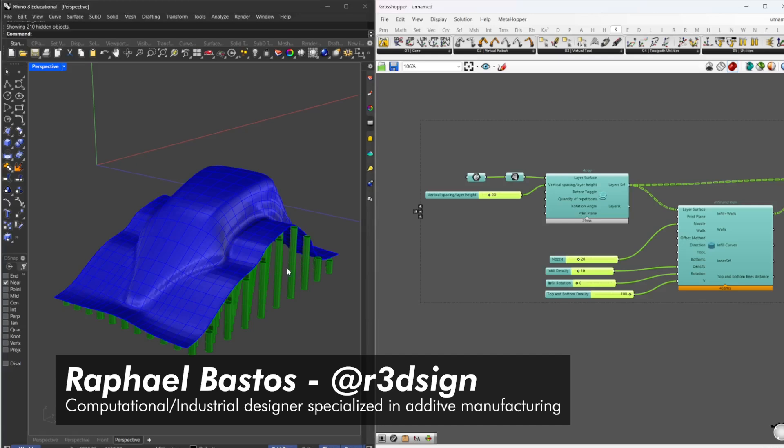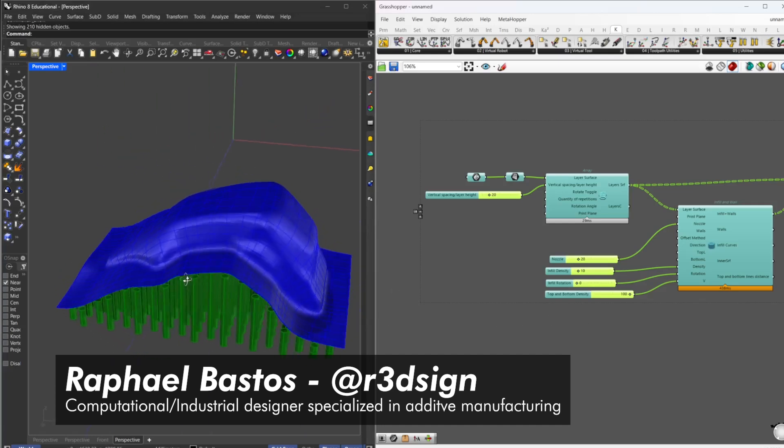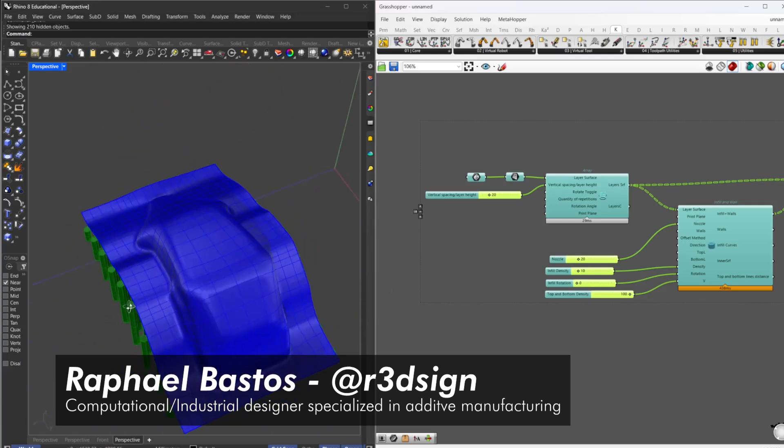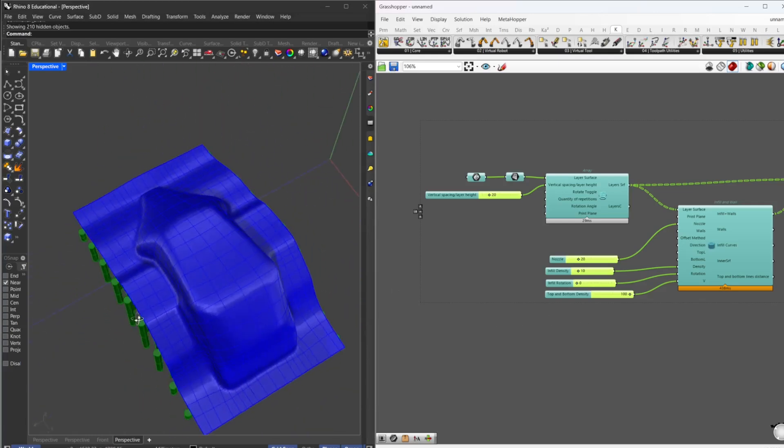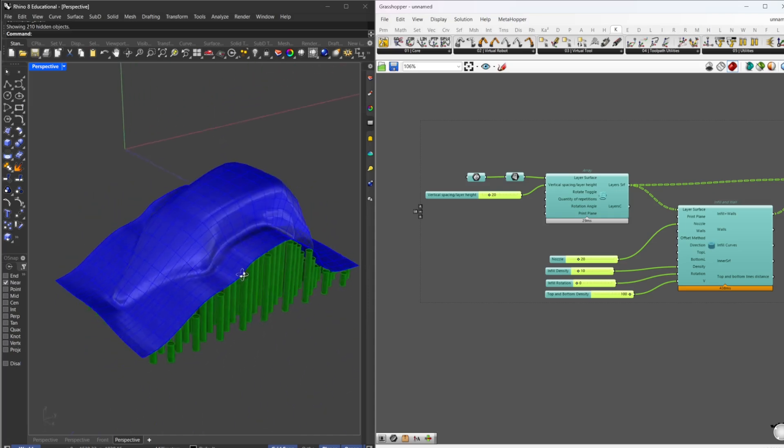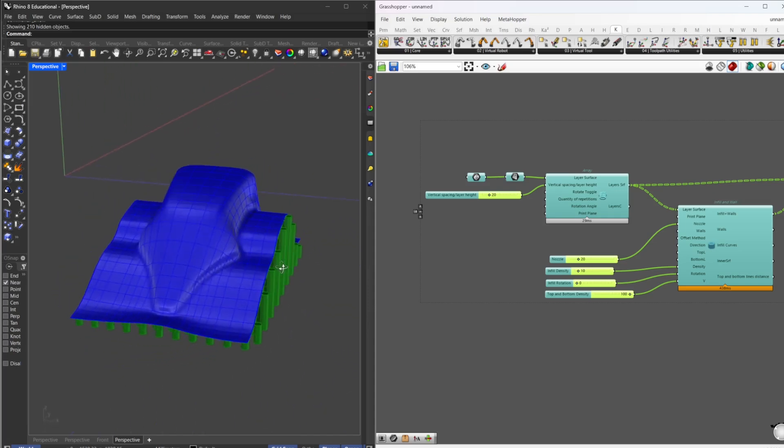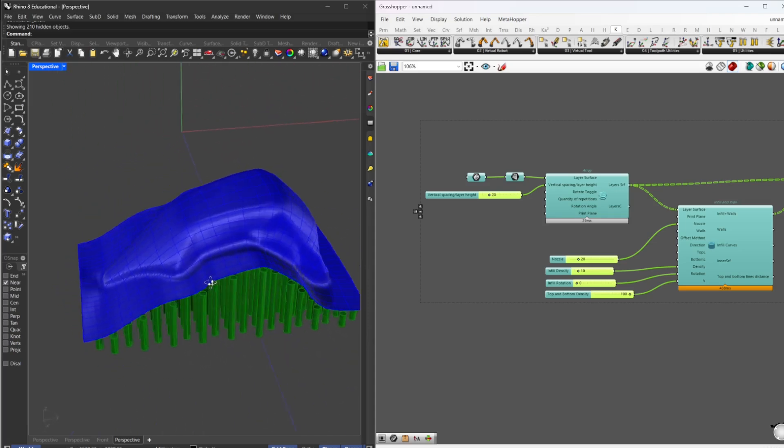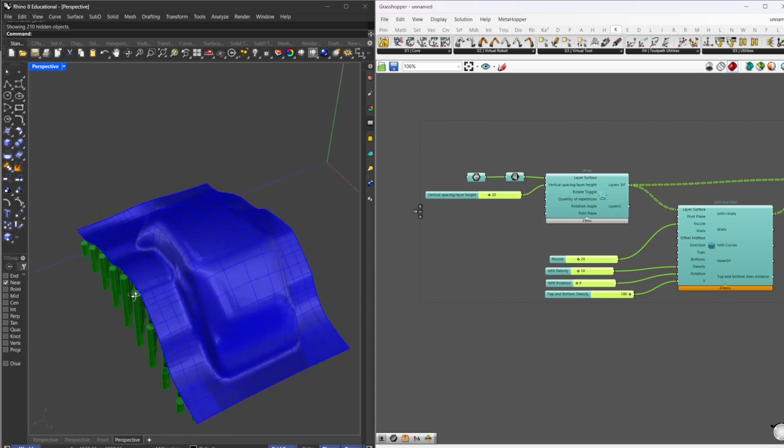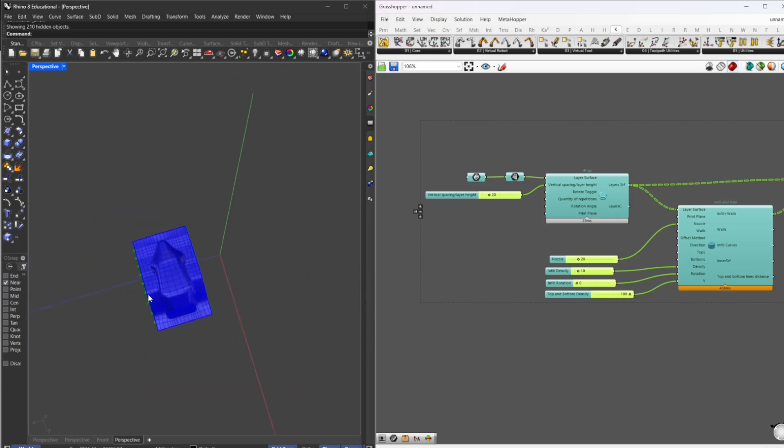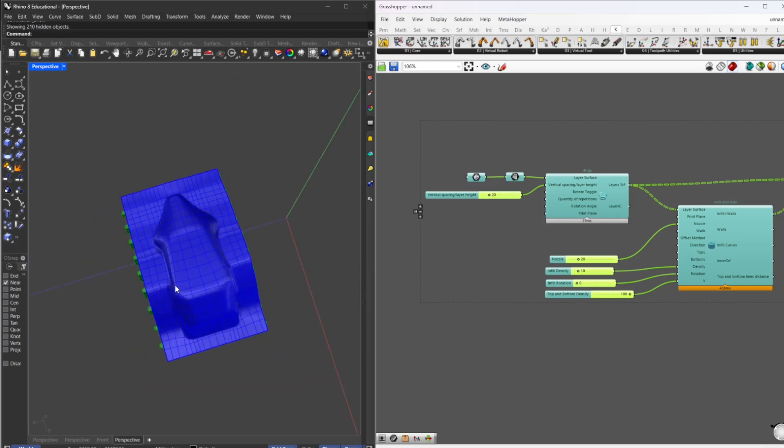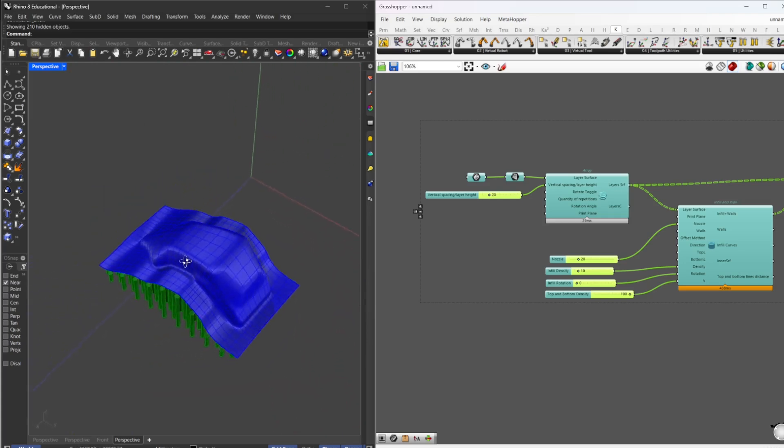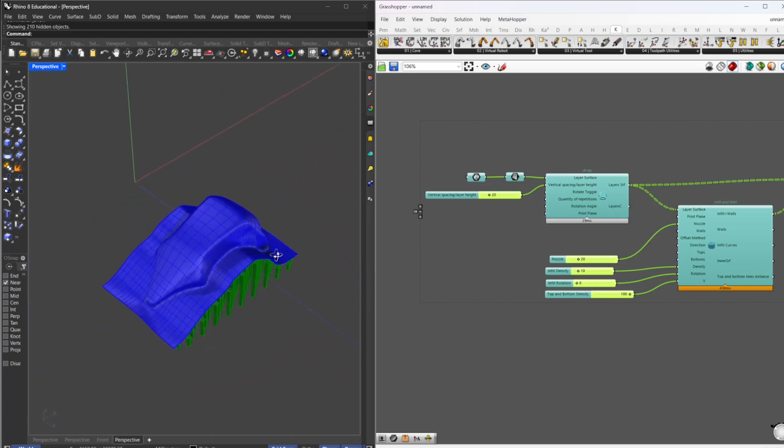Hello everyone, I'm going to show you how we can print on this surface here, conforming our printing to this kind of structure. This is a model from one of the members of the non-planar group, Sebastiano. It's a car seat I'm using as an example.